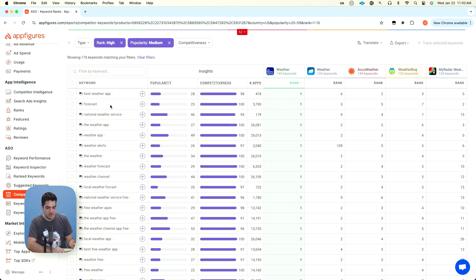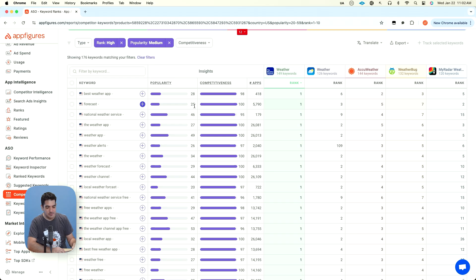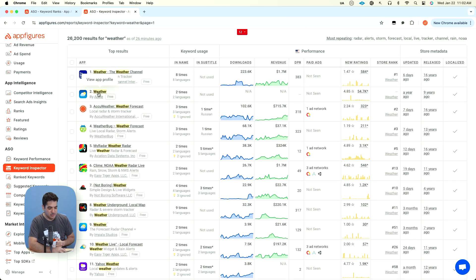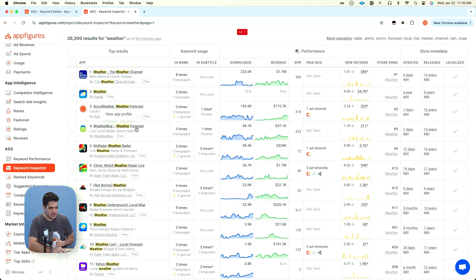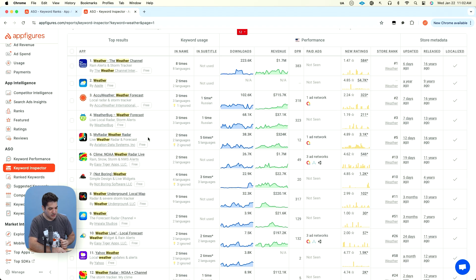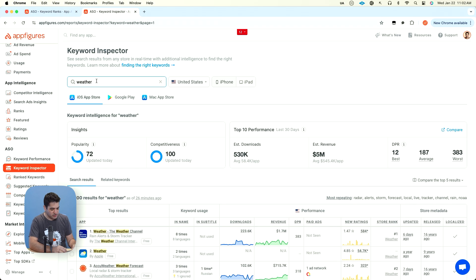Forecast seems to not be as popular. And none of these apps actually have forecast in their name. There's no forecast here, no forecast here. Yes, forecast here. So that's something. And yes, forecast here. But that's really all the competition you have.